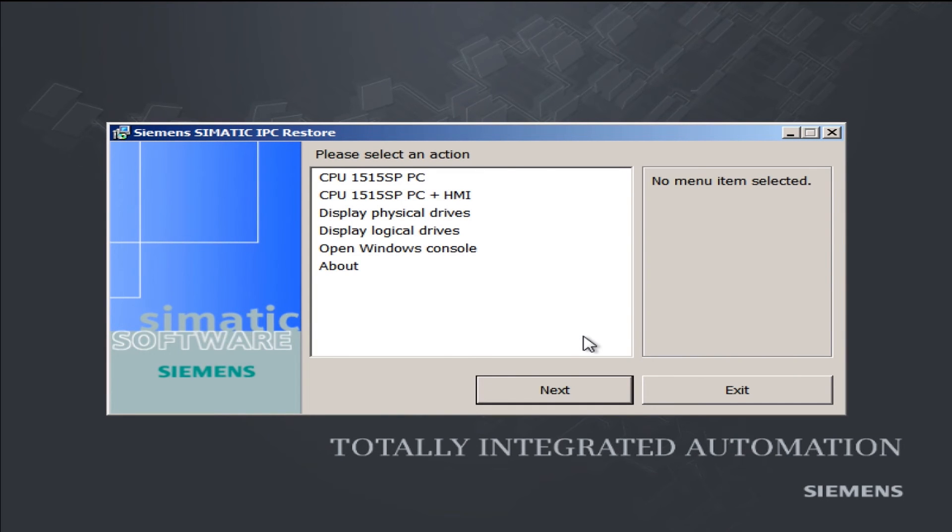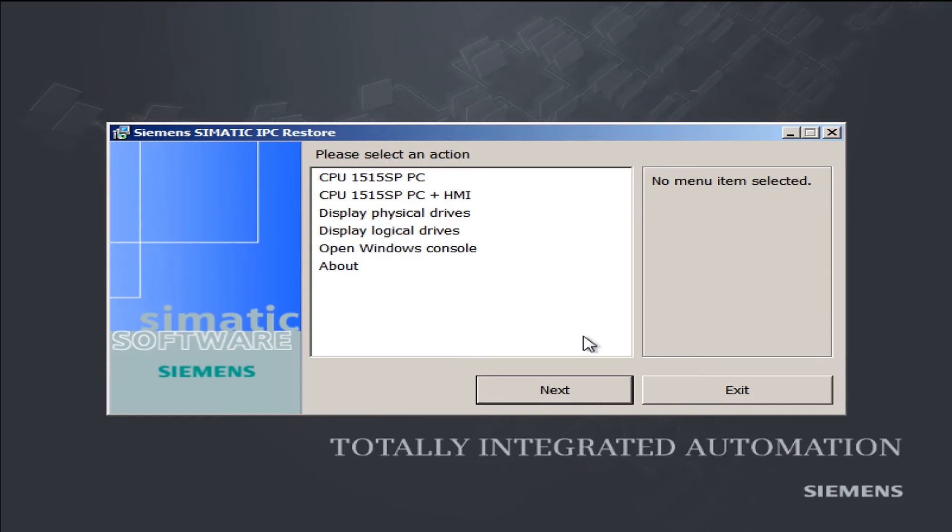In the main menu, we select our existing hardware configuration. This means CPU1515SPPC only, or CPU1515SPPC plus with our WinCC Runtime Advanced.